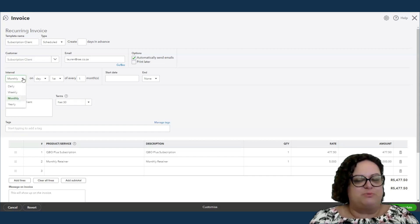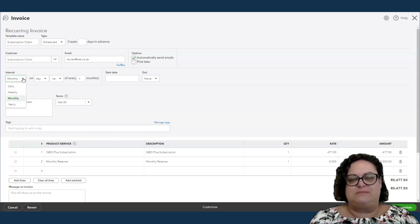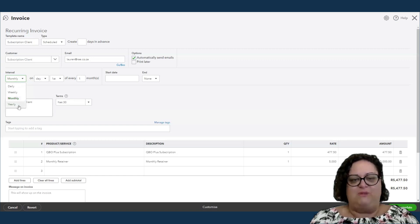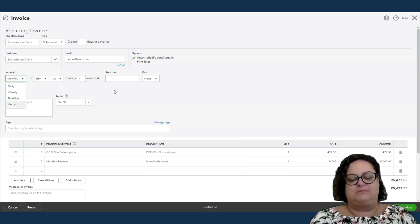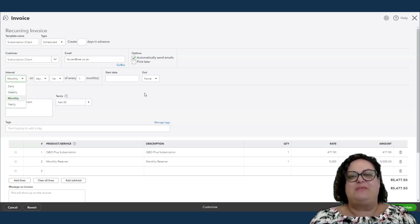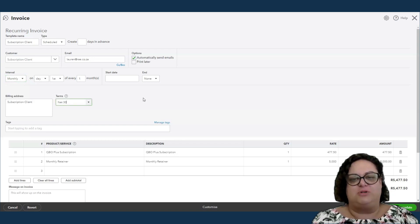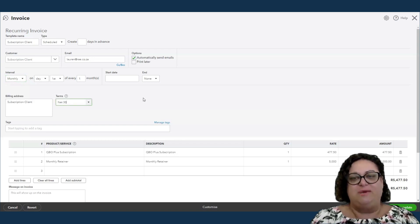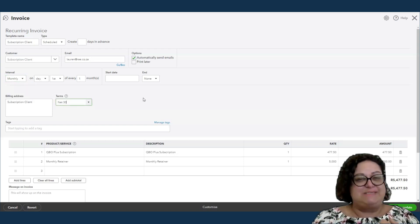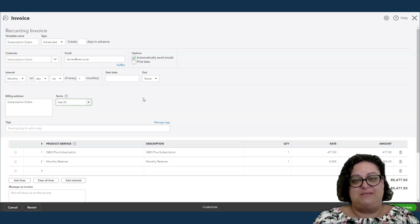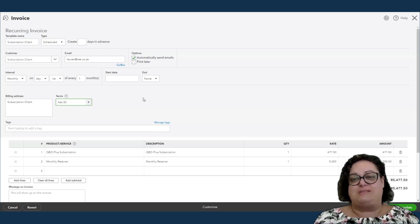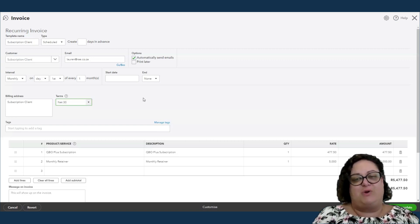...once annually, once a year, you can set it up there. If it's monthly, all of our clients go on to a recurring invoice. It is sent out automatically, so I don't even have to worry about it. I know that it's set up, and it's going to run.